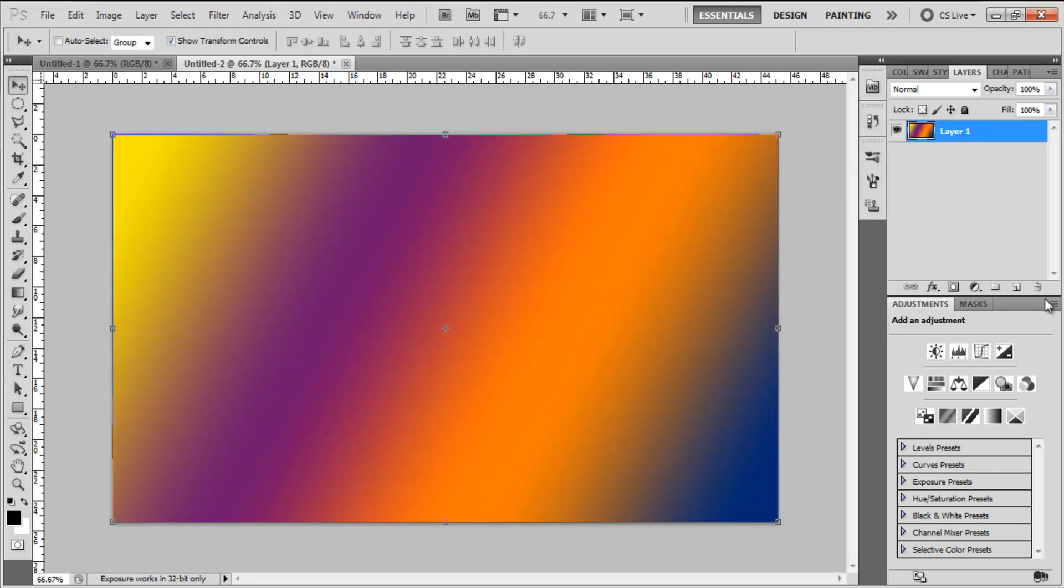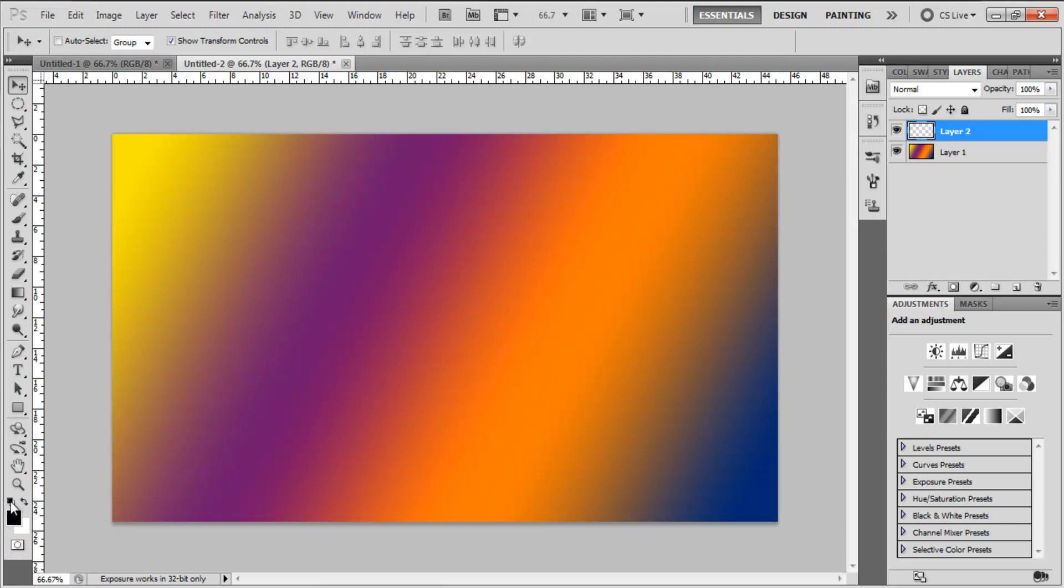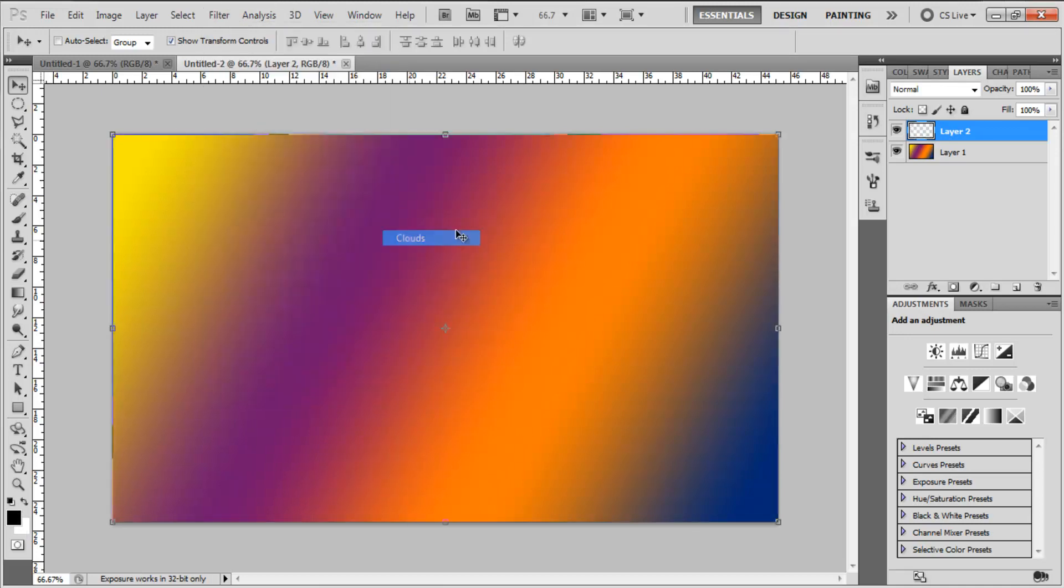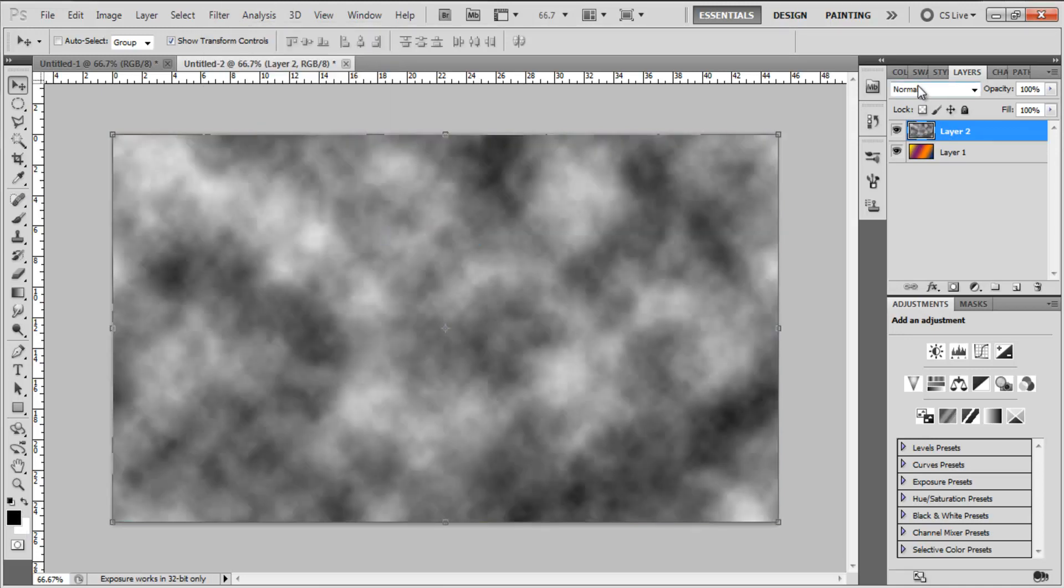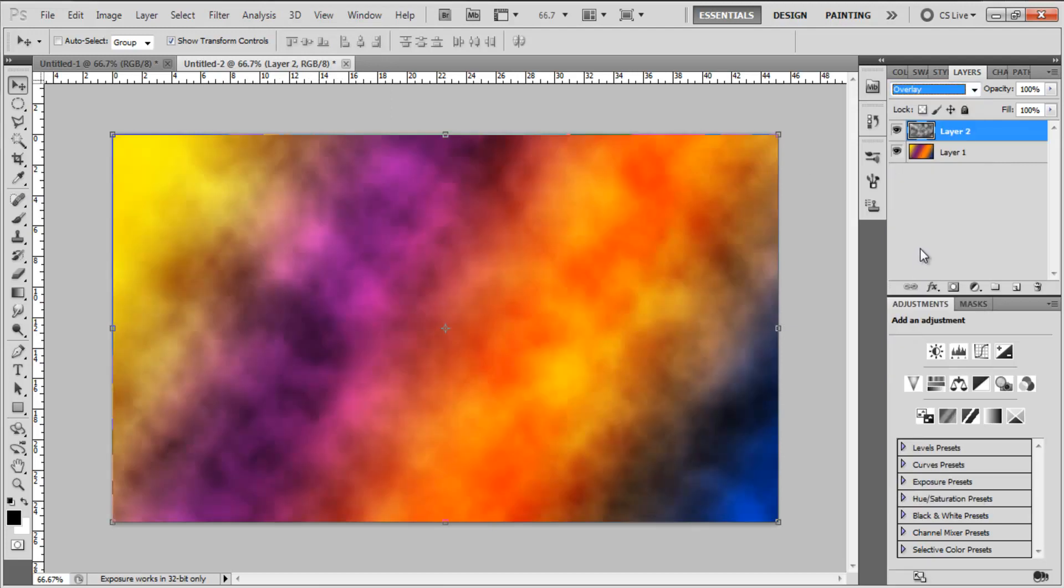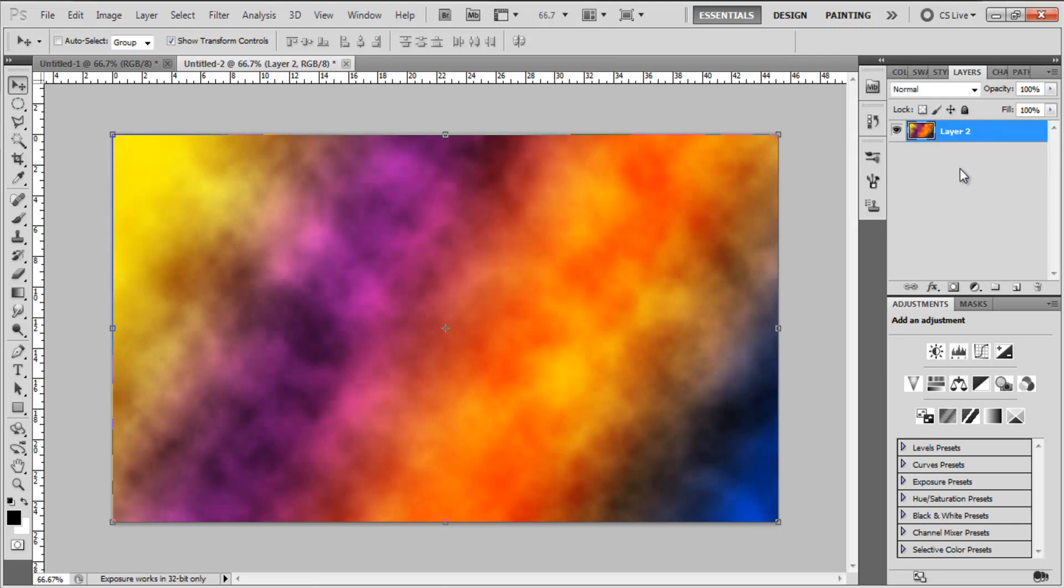The next step is we're going to make a new layer. Make sure your default colors are on black and white. If they're not, just click this little icon here. Go to Filter, Render, Clouds and then set the blending mode to Overlay. Then holding Shift, select both the layers and do Ctrl E or Cmd E to group.